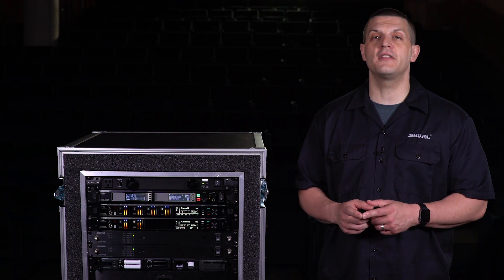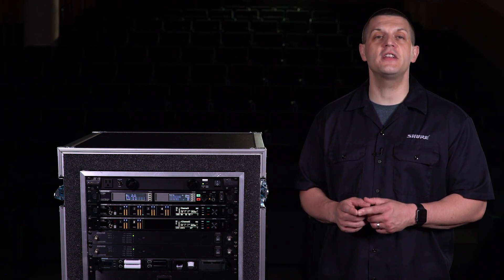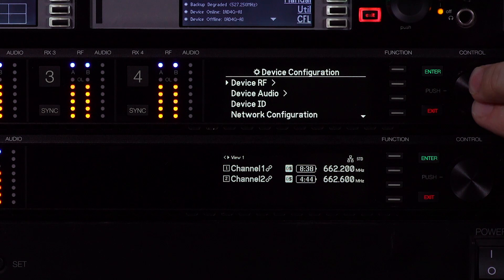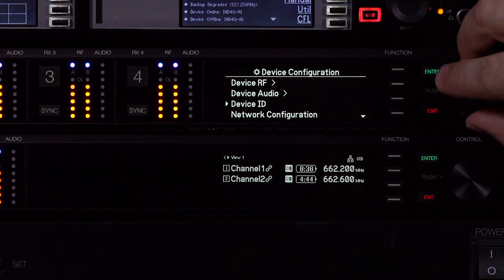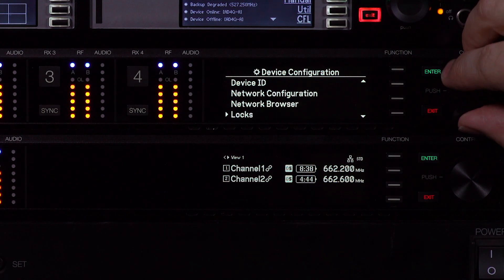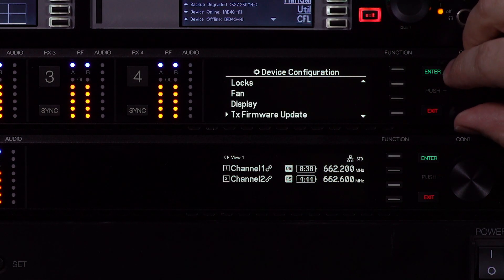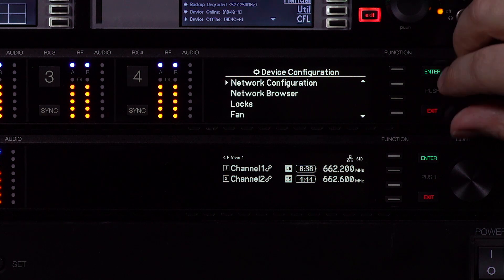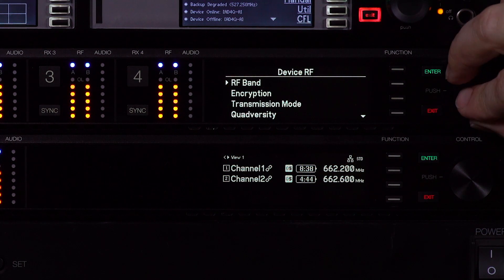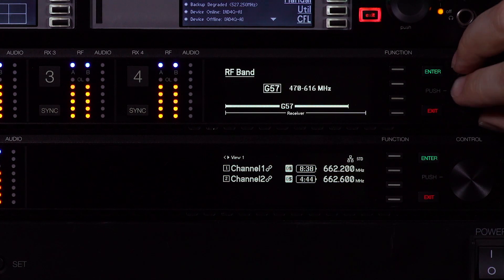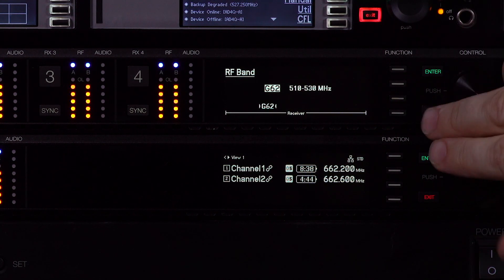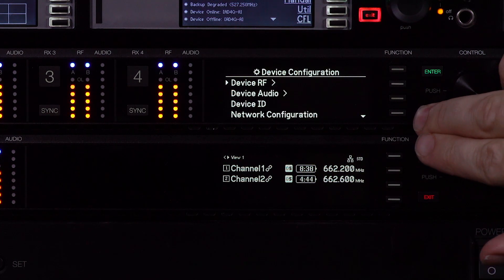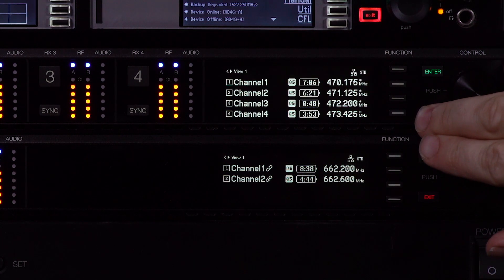We'll start by going to the device configuration menu. From the home screen, press the control wheel twice and then scroll through the menu options. Use the control wheel to select and edit parameters. Press enter to save, or press exit to cancel and return to the home screen.